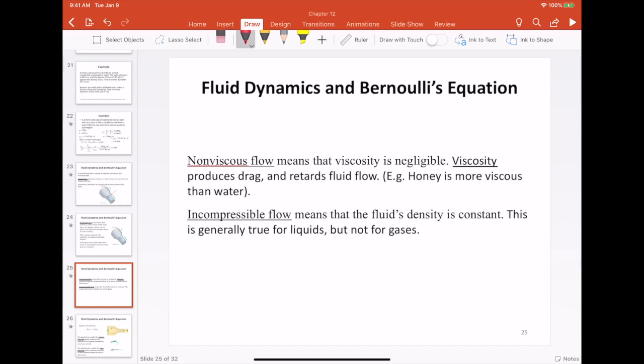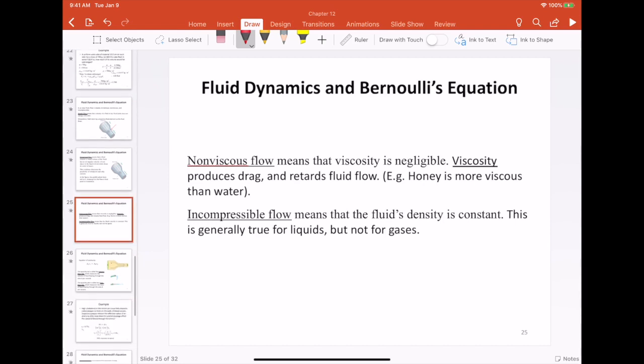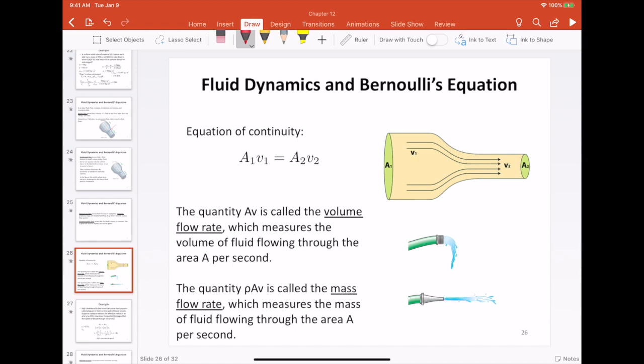Finally, we assume the fluid is incompressible. This is a good assumption for liquids since most liquids are incompressible, but not a great assumption for gases, which are quite compressible. A fluid that obeys all of these assumptions — steady, irrotational, non-viscous, and incompressible — is called an ideal fluid. For an ideal fluid, we can write down two equations which we will discuss now.